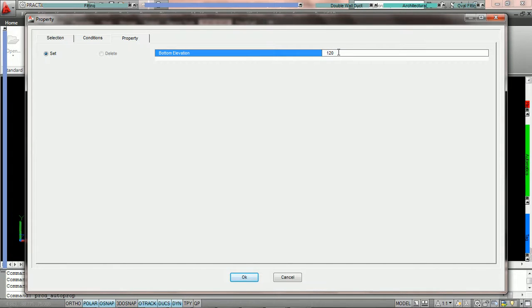Remember we're typing in 120 here because on this desktop the units of the drawing happen to be in decimal. If you are using architectural you'll be able to type in 10 foot. So we're going to type in 120 inches for 10 foot.